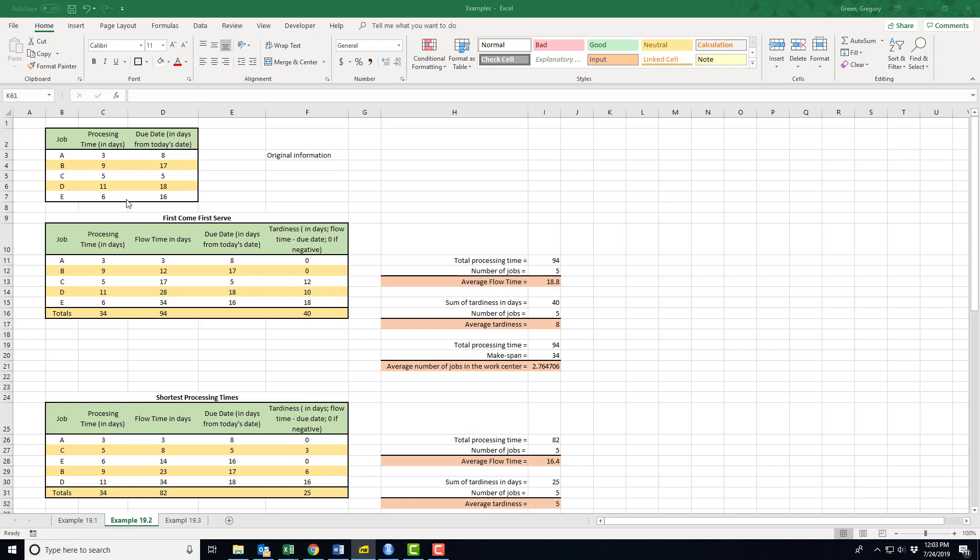Now the information that I have to have is a name for each job, the processing time for each job, and a due date when this job should be completed to be on time. Notice how each of these are measured—they're in days. Job A takes three days and it's eight days away from its due date. Job B takes nine days, it's 17 days away from its due date.